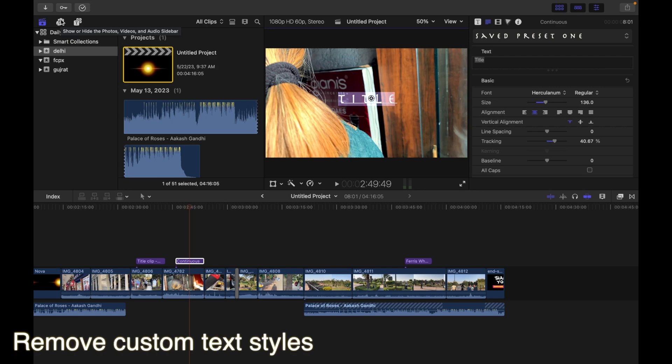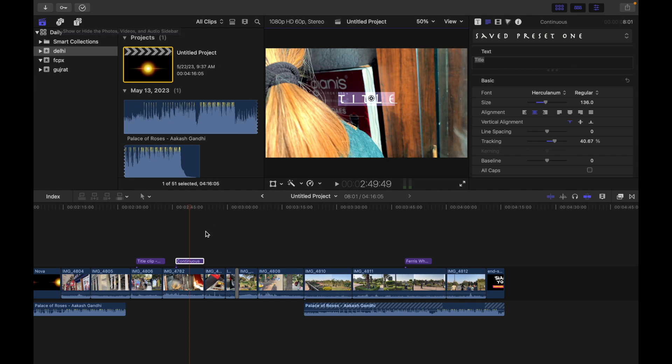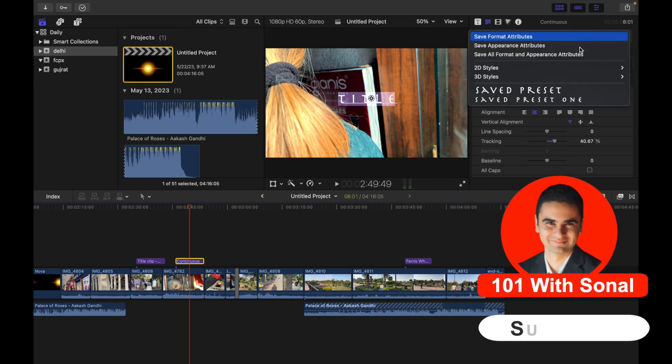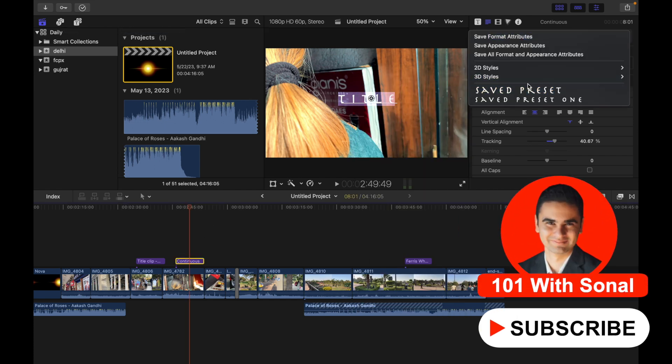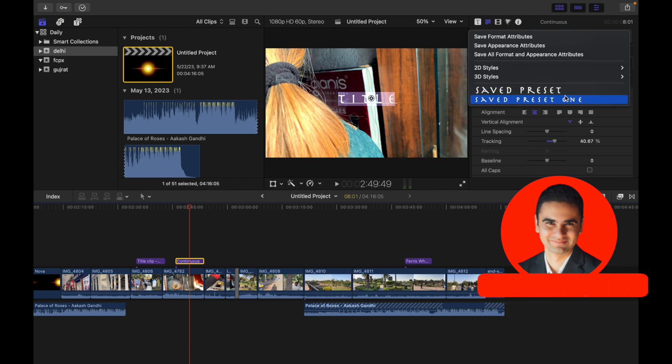Hey everyone, today's topic is how to remove custom text styles. You can see if I click over here, I have two saved presets - this is one and this is two. So if I want to remove this, what I have to do is...